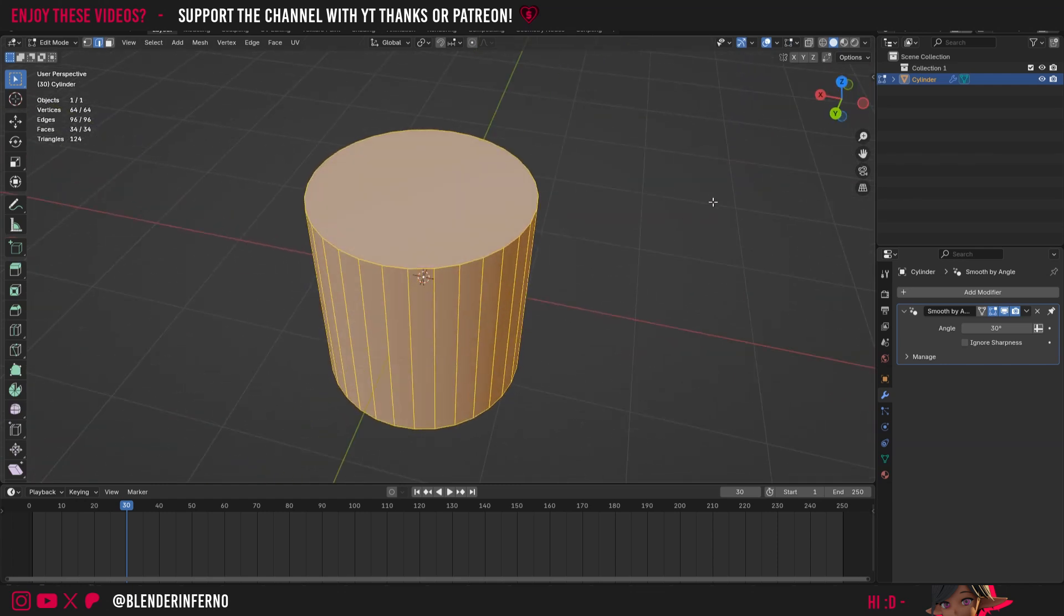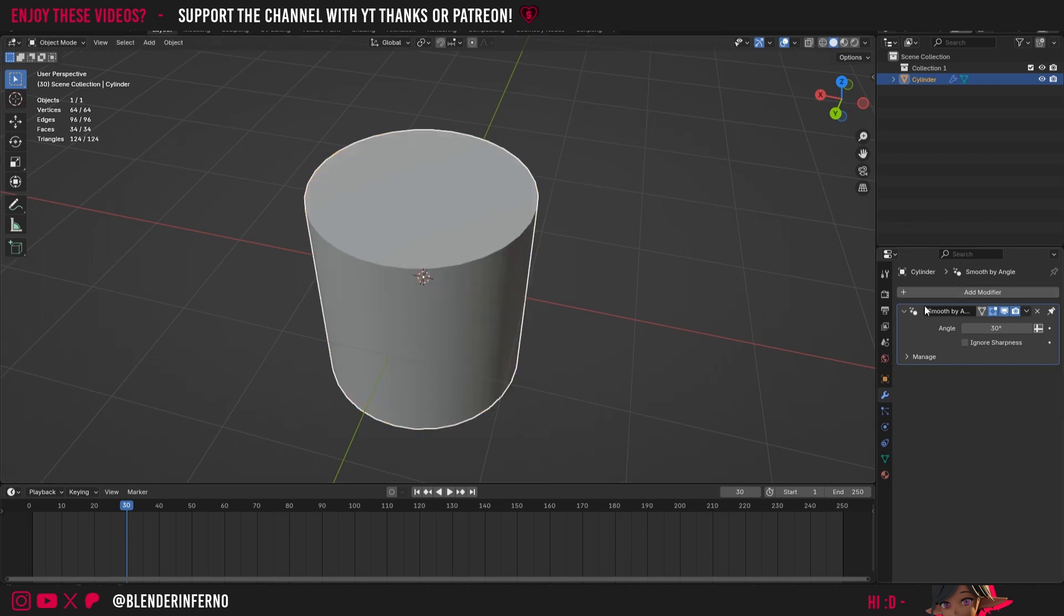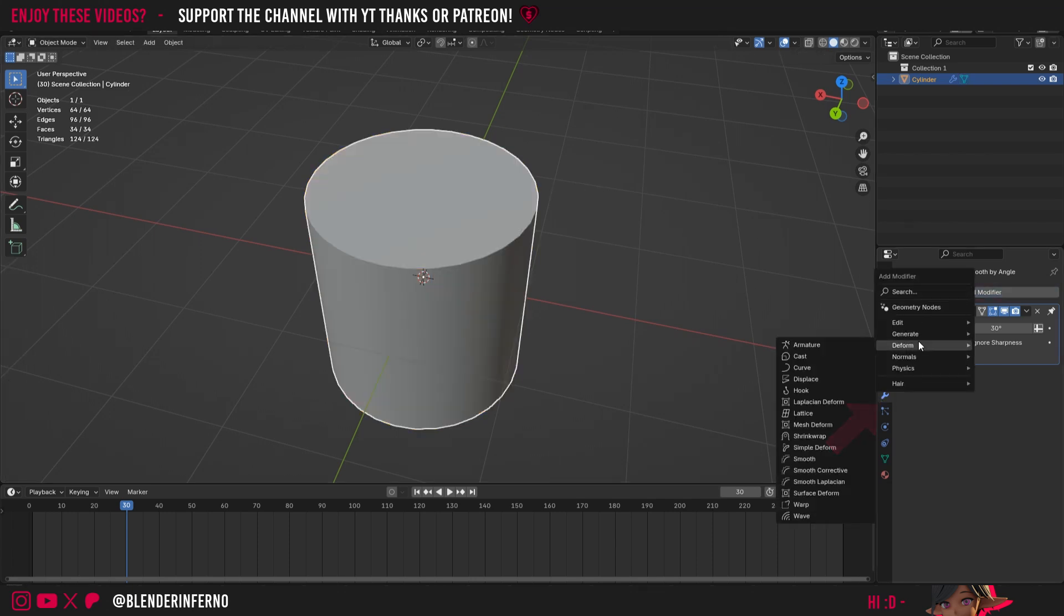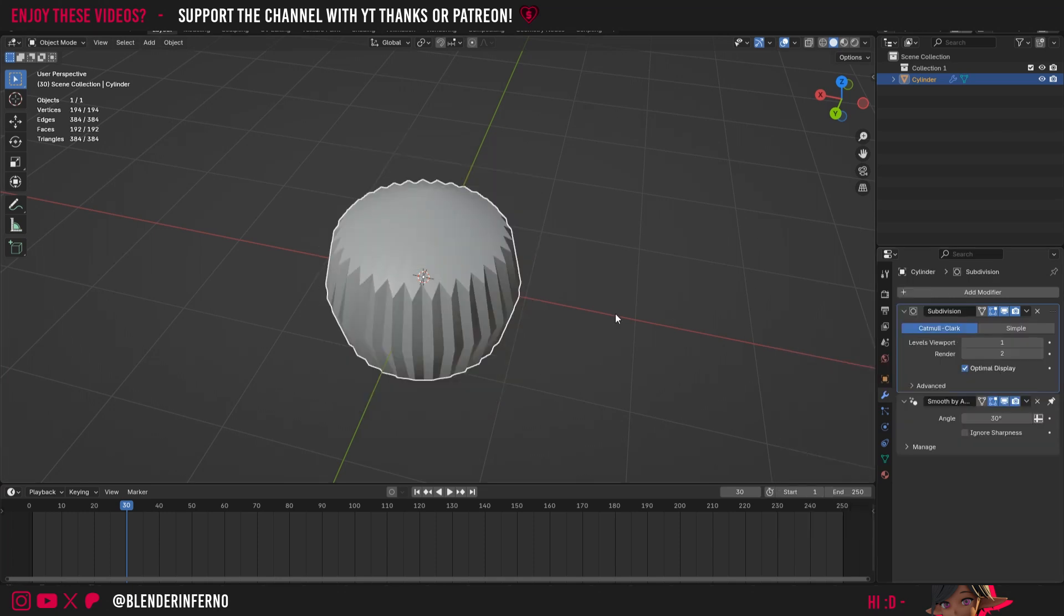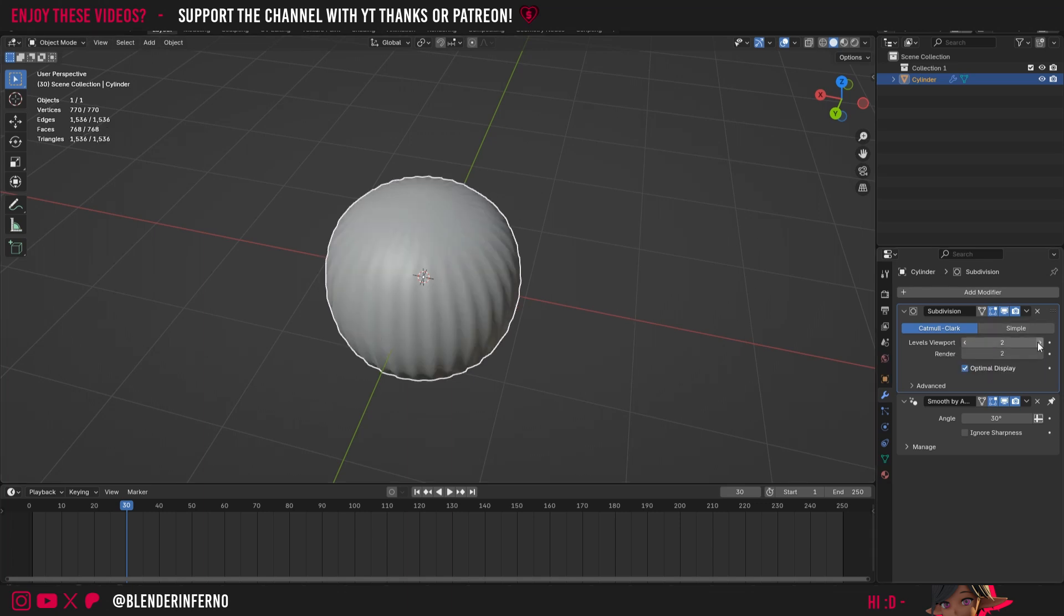I'm now going to show you what happens when we add a subdivision surface modifier to this. So I'm going to come to this blue spanner here called modifier properties, I'll left click add modifier, and then under generate, I'm going to choose subdivision surface. You will notice it creates a heck of a mess, and this is why it's important to optimize models for the subdivision surface. You'll notice even if I increase the levels viewport here, we're just getting an even more sophisticated mess. So why does this happen?